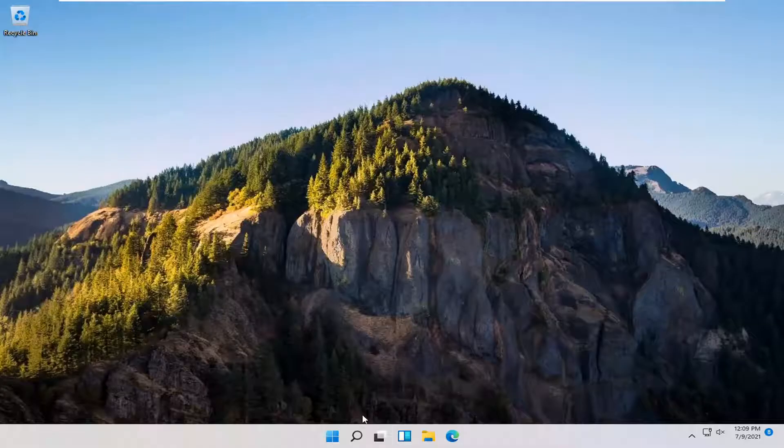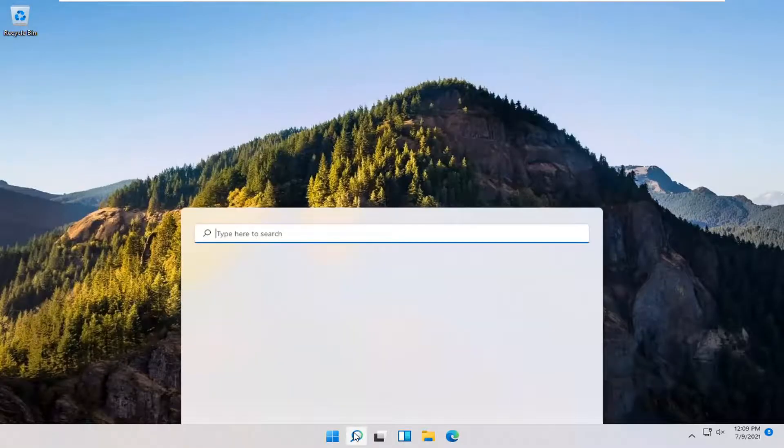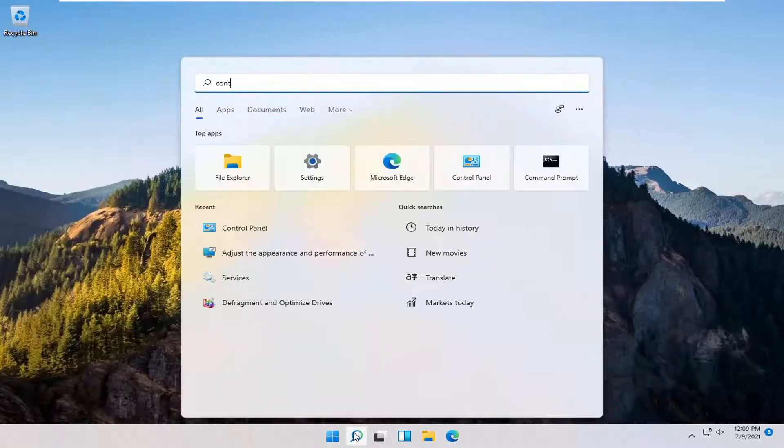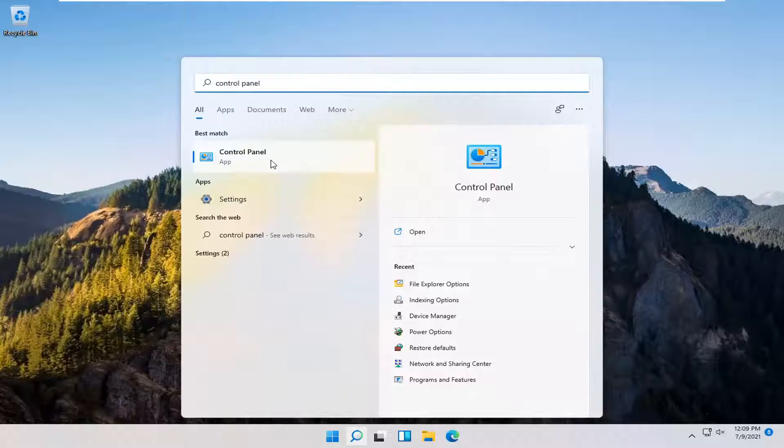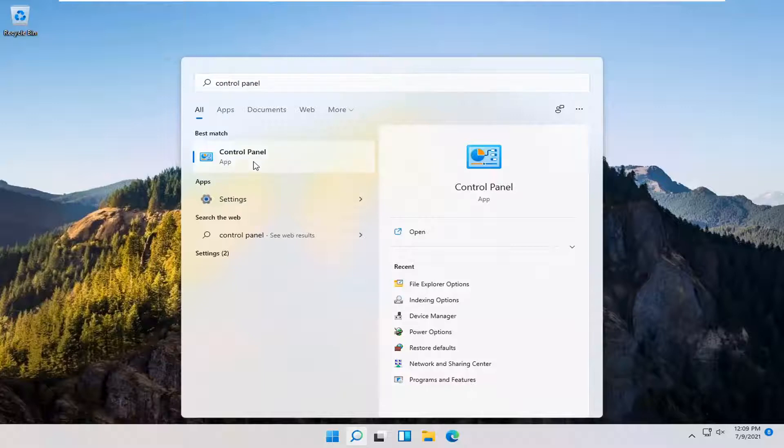You want to type in Control Panel. Best result should come back with Control Panel. Go ahead and open that up.